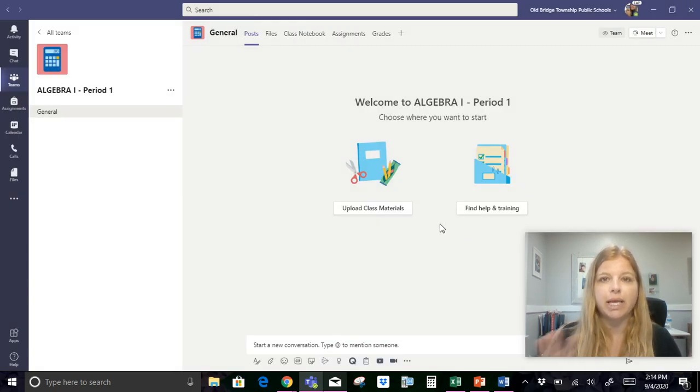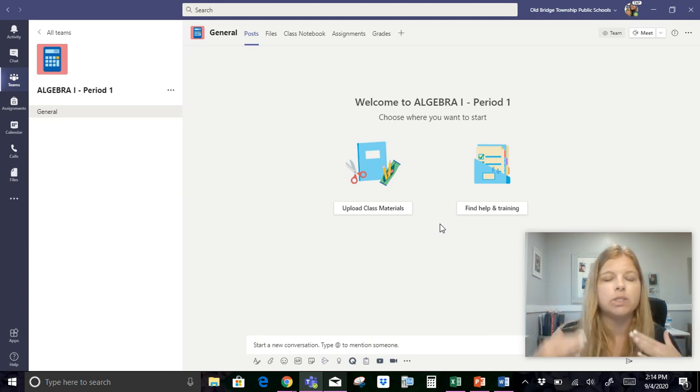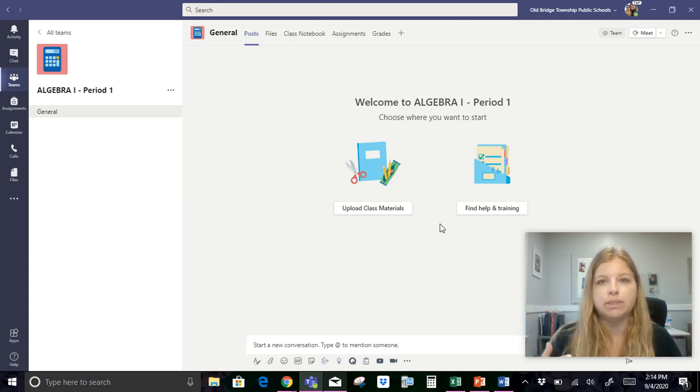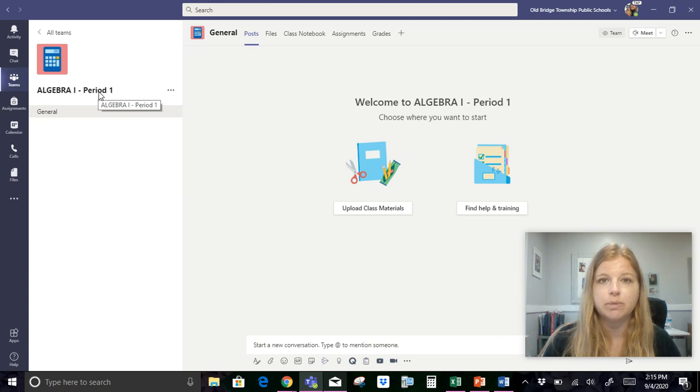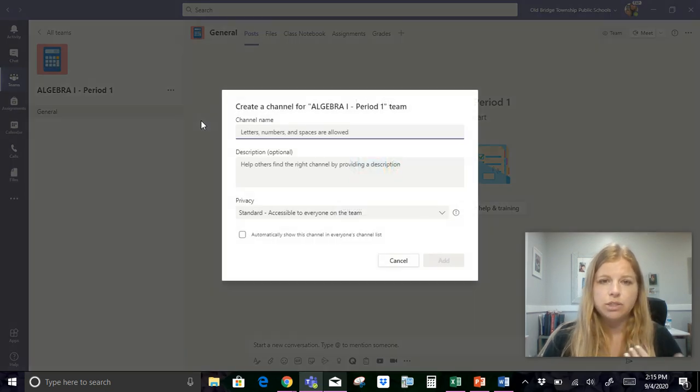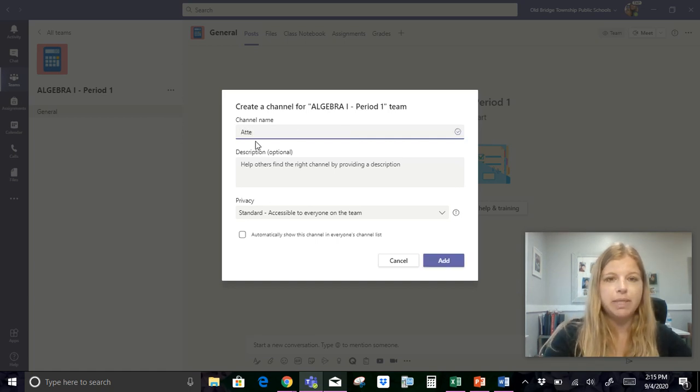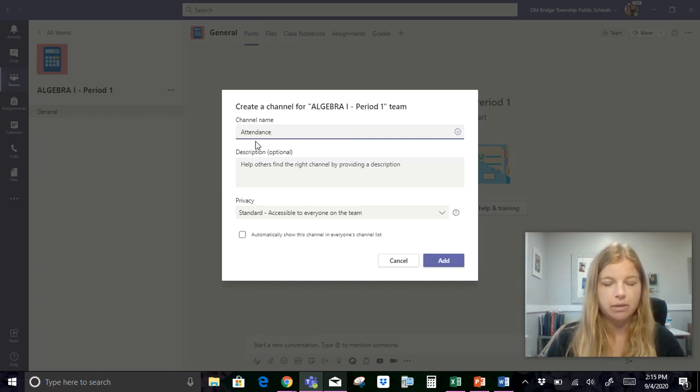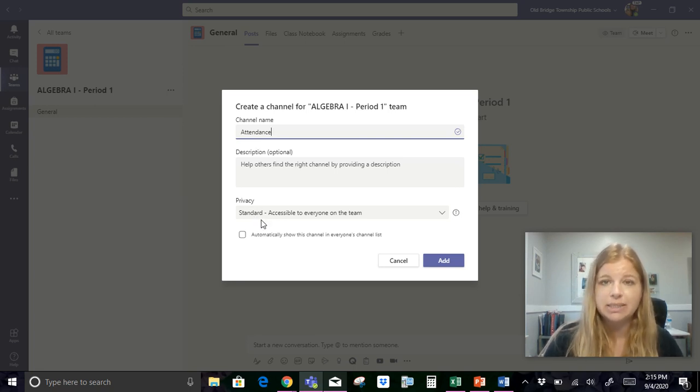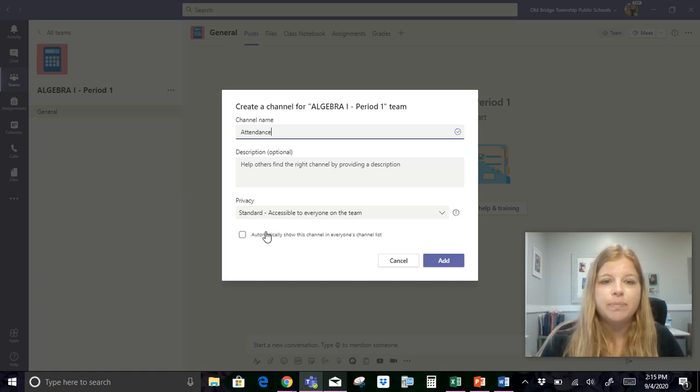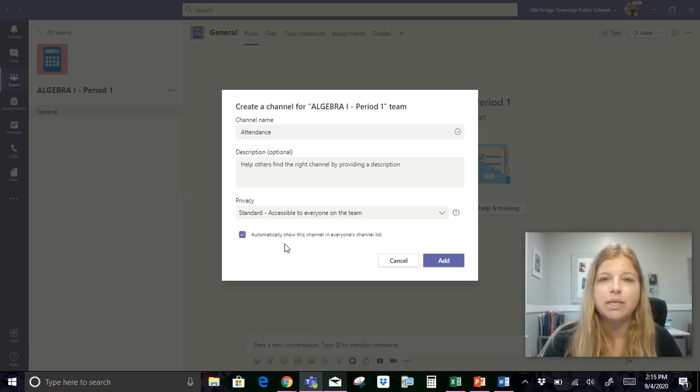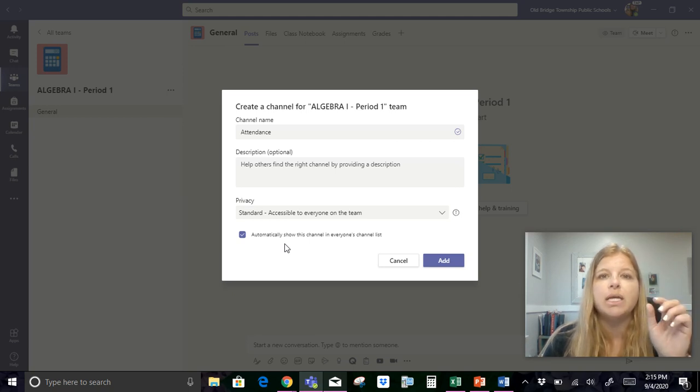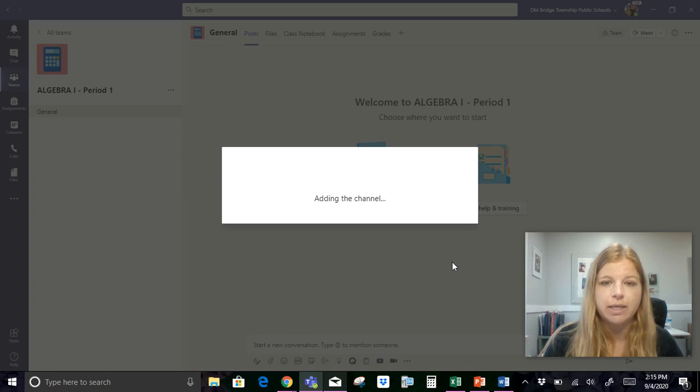So right now this is like a blank canvas. The regular stuff is already posted here but I'm gonna personalize this to exactly how I want my team to be. So after I already set up the icon that I wanted and I labeled it with the class period I'm gonna go over here to these triple dots and I'm gonna add a channel. So what I've decided for right now is I'm gonna be adding in a separate attendance channel because for remote learning keeping attendance daily is gonna be really tedious and I don't want that to really clutter up my main feed. I'm gonna click this off where it says automatically show this channel and everyone's channel list.